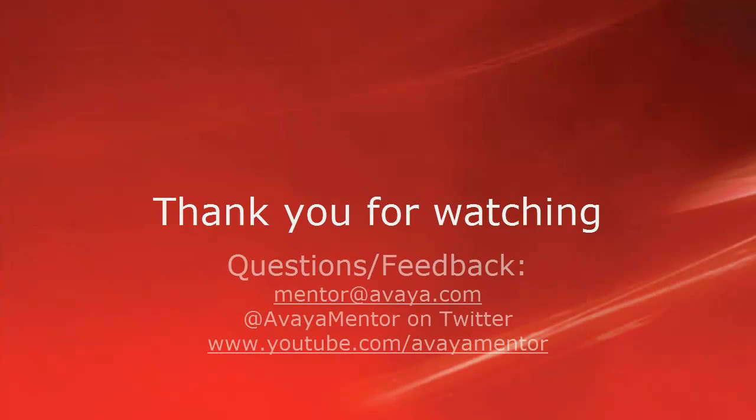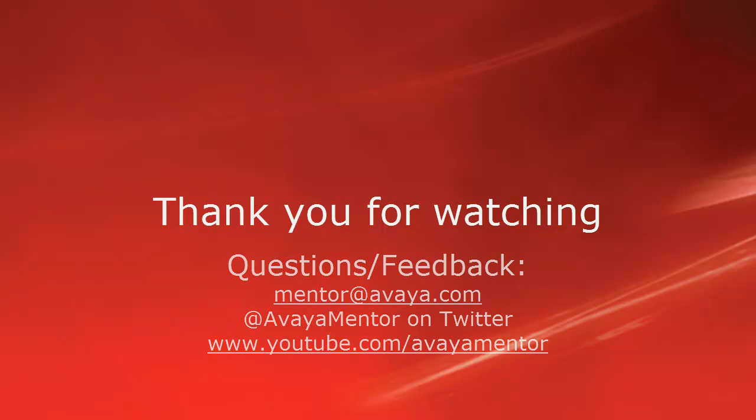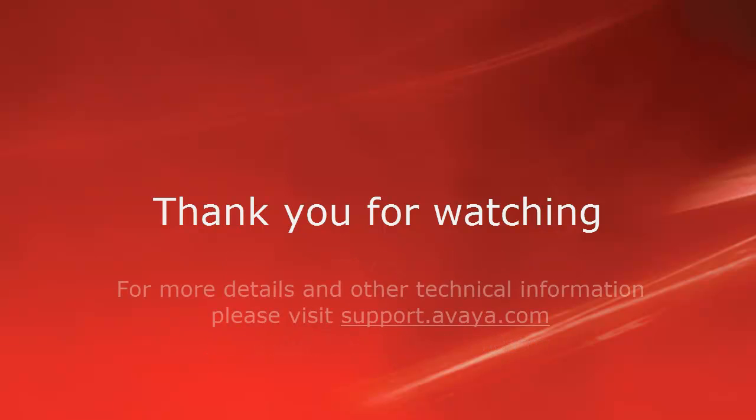Thank you for your time today. We welcome comments, questions, and feedback at mentor@avaya.com or on Twitter at AvayaMentor. For more details or related information, please visit support.avaya.com. Thank you for choosing Avaya.